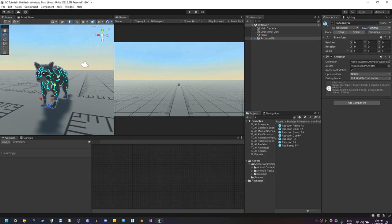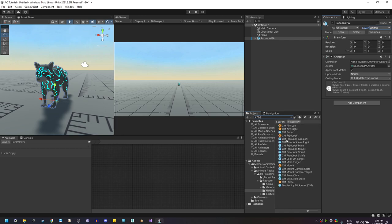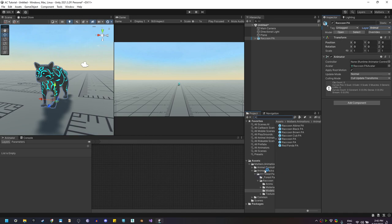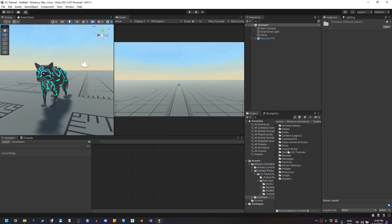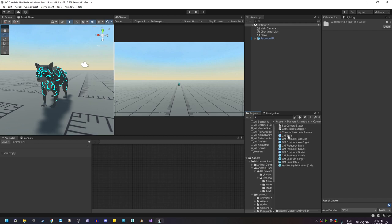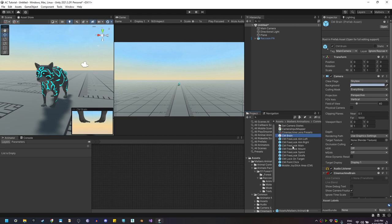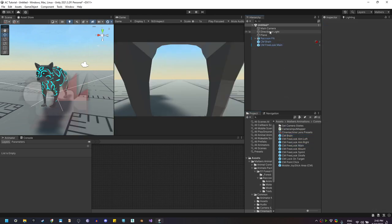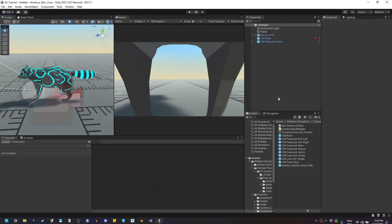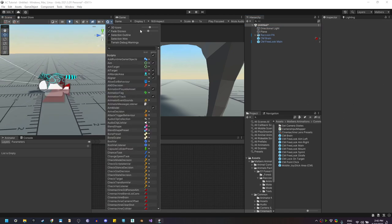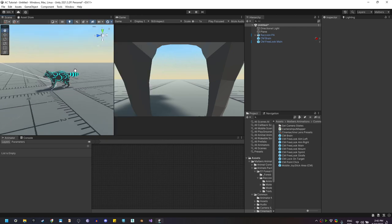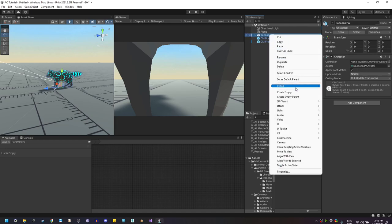Another thing we need to do is use CineMachine cameras to follow the player, since that camera rigging is the one I use for the Animal Controller. You can either type CineMachine here and find the Camera Brain and the Virtual Camera Free Look Main, then drag those to the scene. Let's remove the default camera and disable the 3D gizmos.